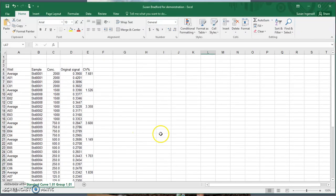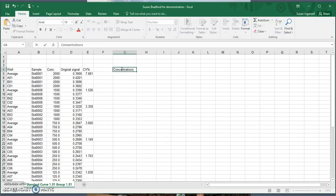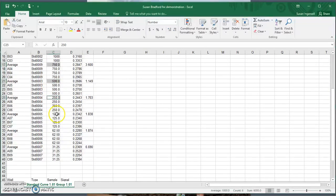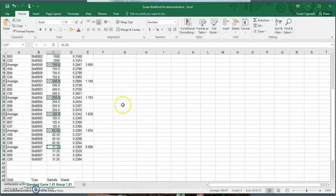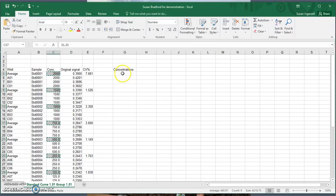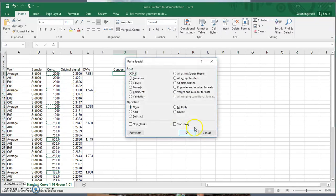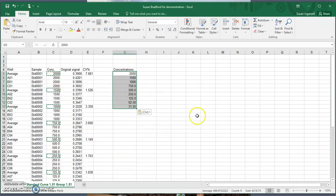The first thing we need to do is get the concentrations used for the standard curve. I'm going to copy them from the data from the plate reader — if you hold the Control key you can copy them all at once. Then click the destination cell, go to Paste Special, and tick the box to skip blanks so everything goes in together without the spaces in between.